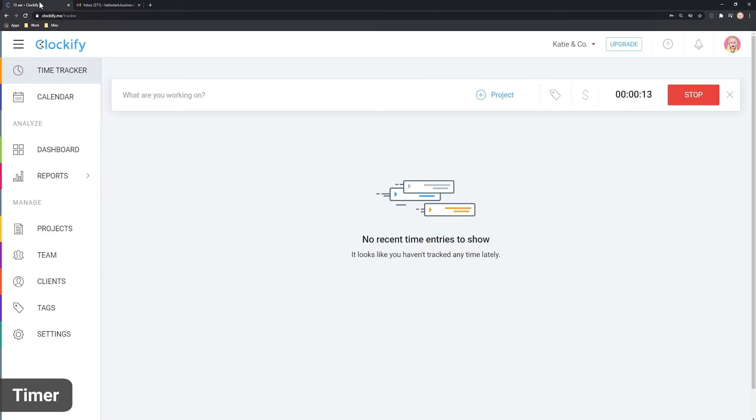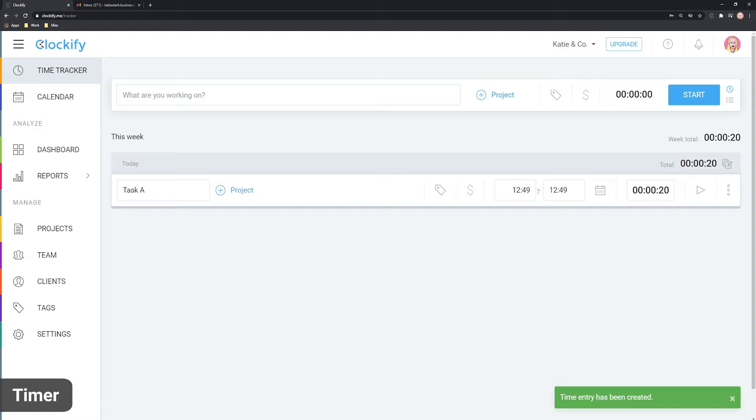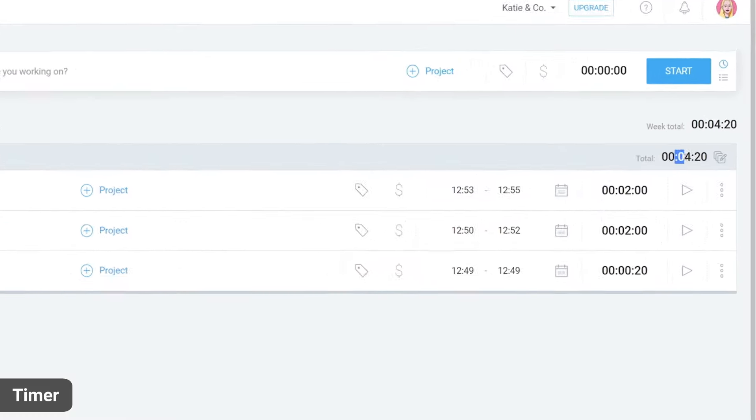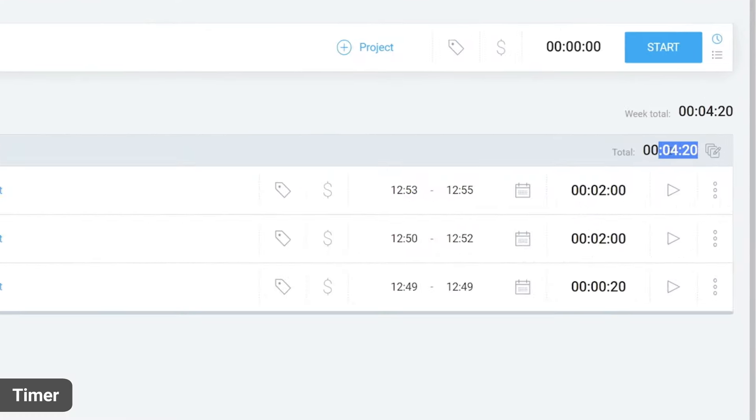While the timer is running, you can write what you're working on and then stop the timer when you're finished. There, now we have created our first time entry. Here you can see the total time you've tracked today.